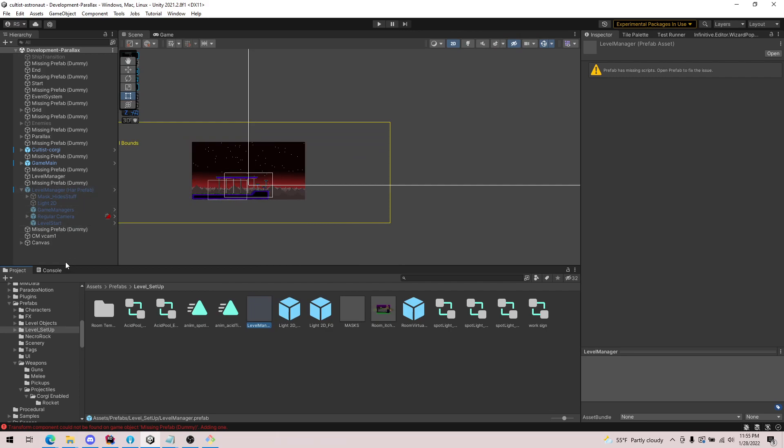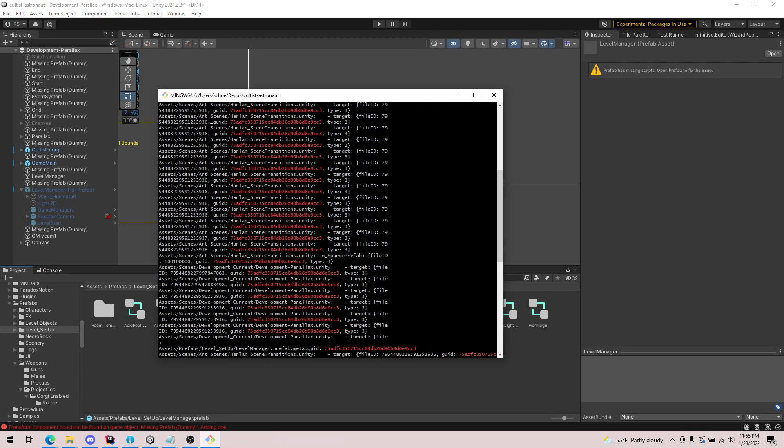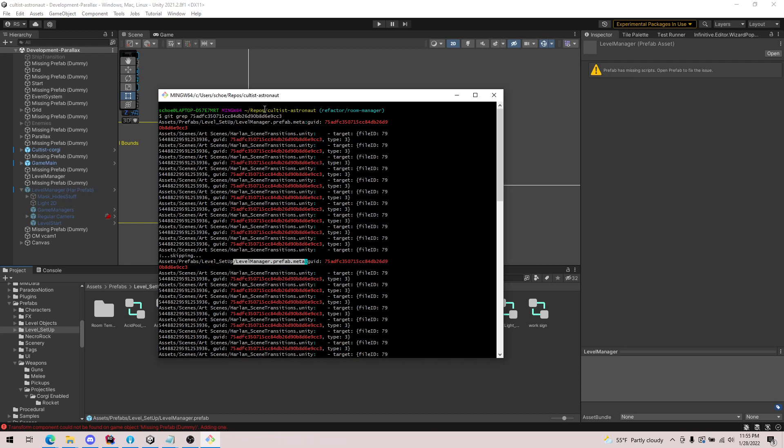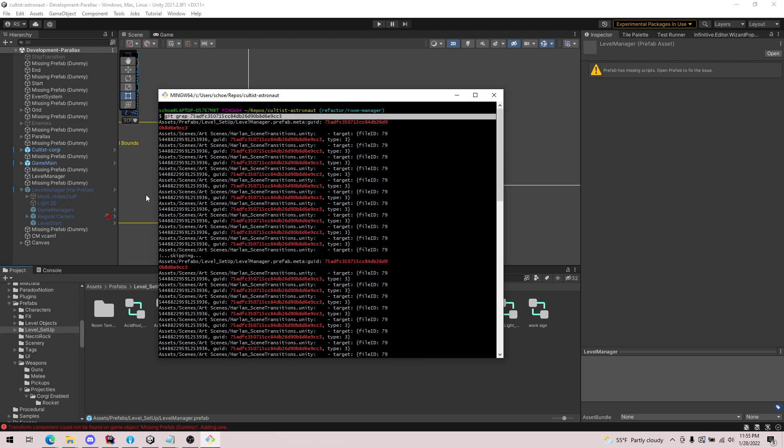So yeah, two different tools. You can use select dependencies to see what the prefab is composed of, and then you can do the reverse and see where the prefab is used by using git grep. That's all I have for today. Thank you.